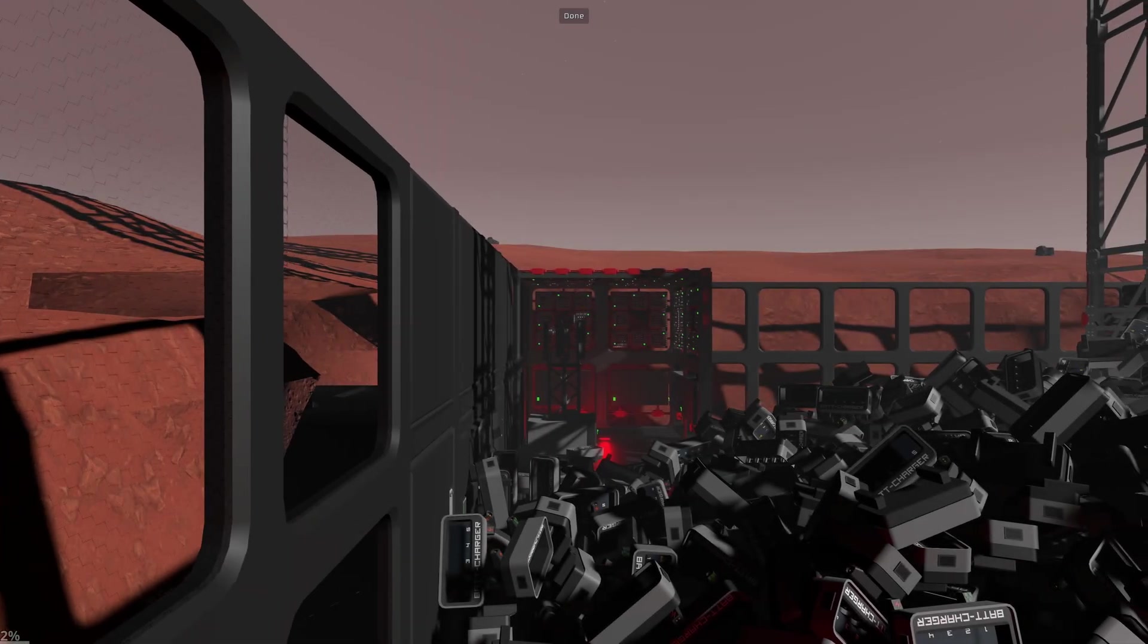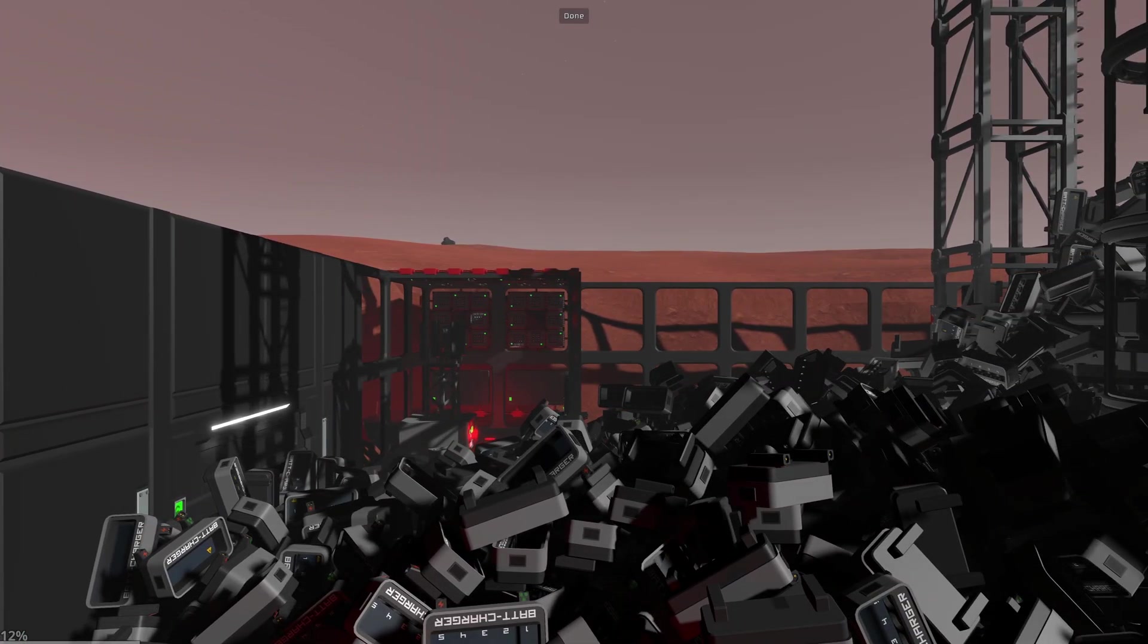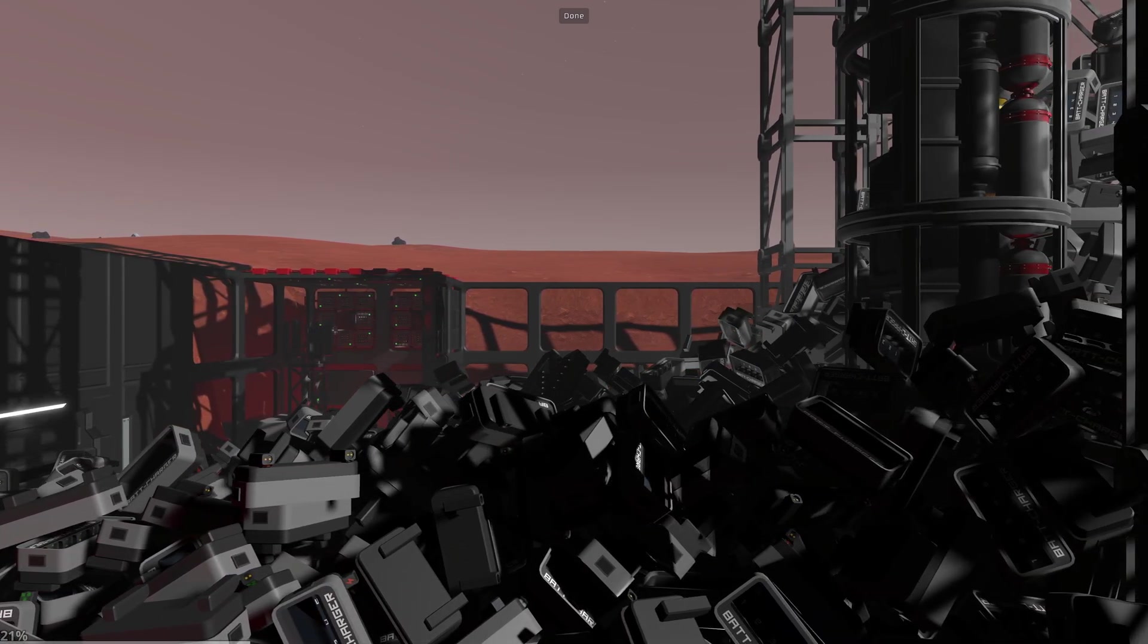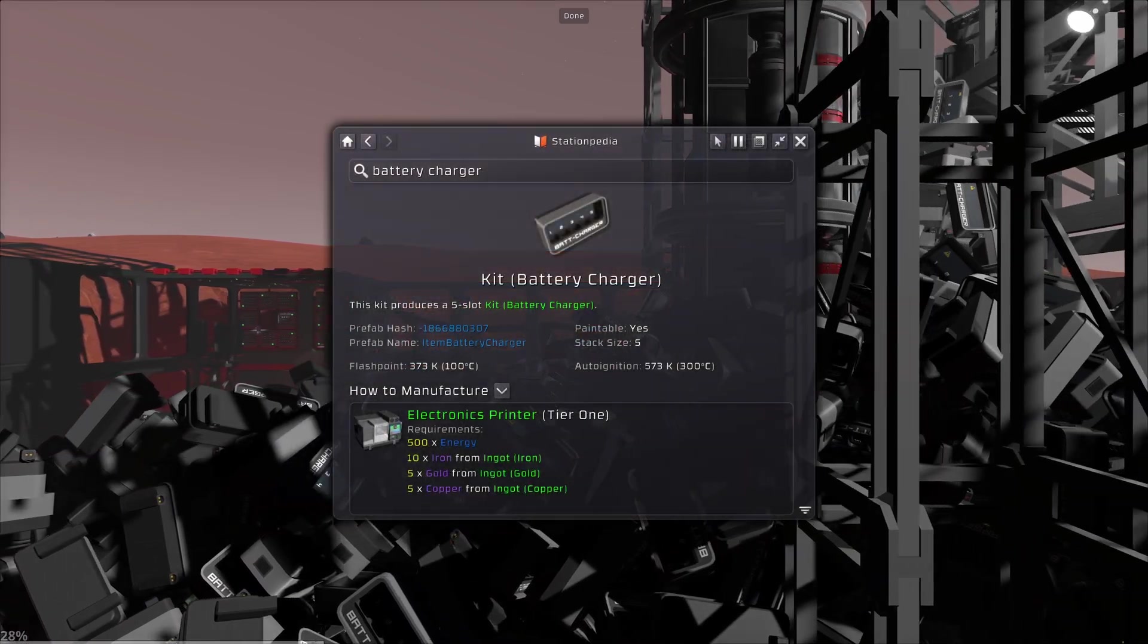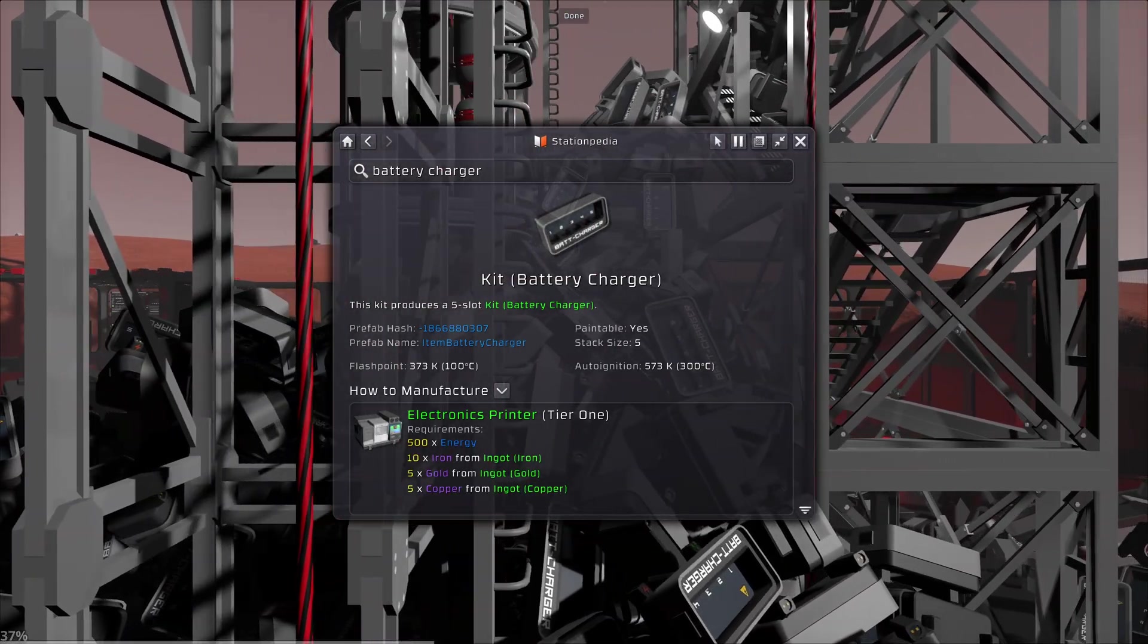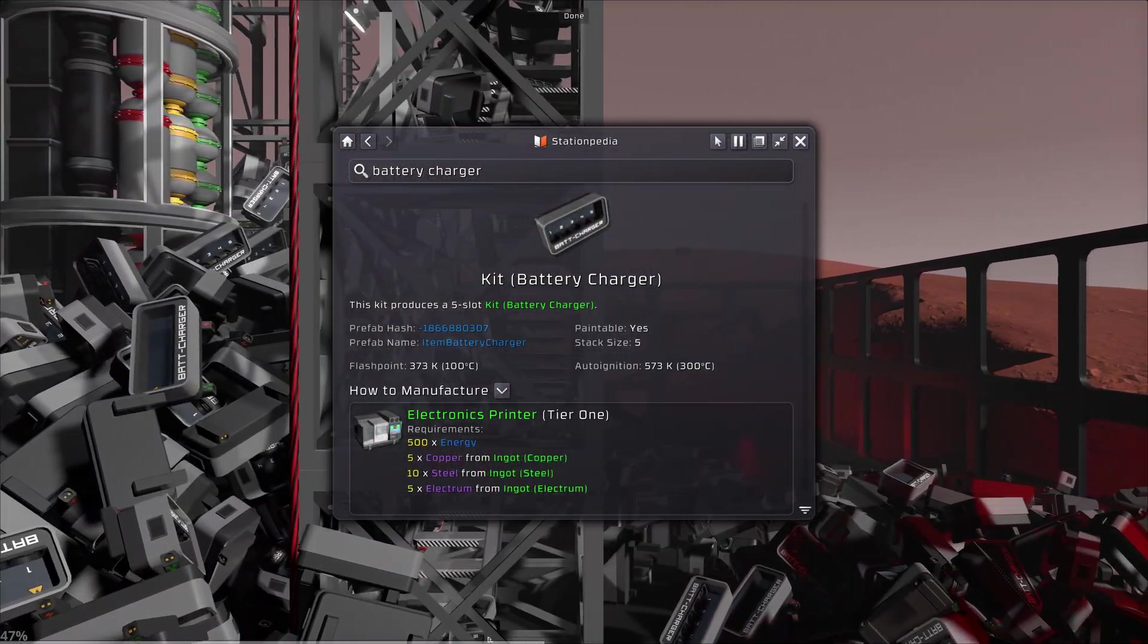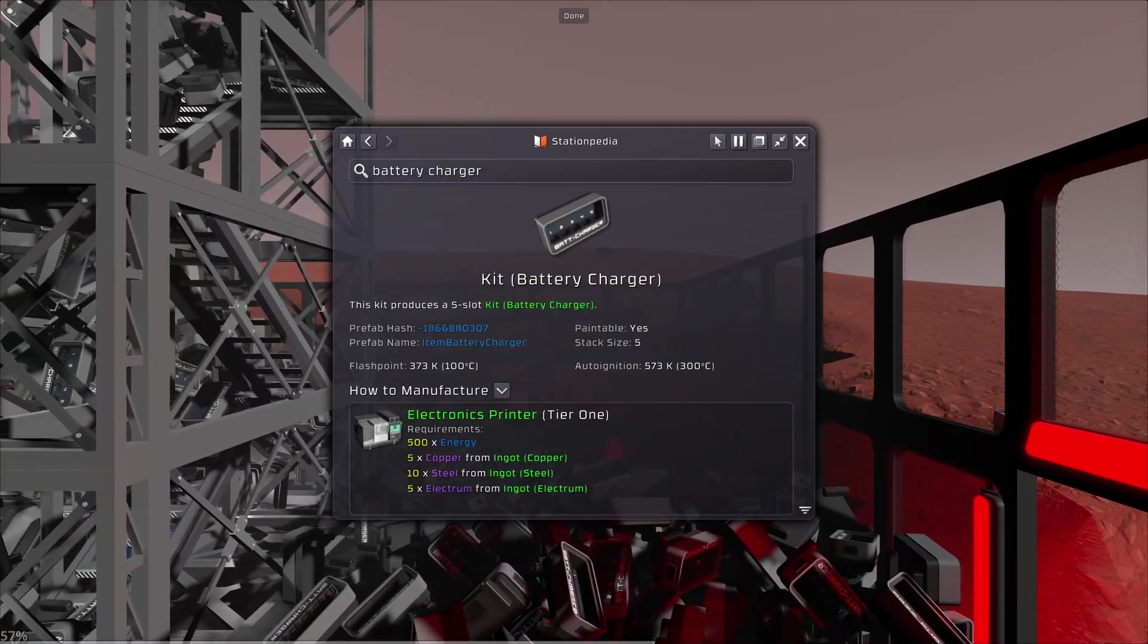So, some other news. The battery charger. Maybe you remember it. You click on print and, oops, the room is full. Because they print so fast, now they print more slowly. But also, they're more expensive. So far, they took 10 iron, 5 gold, 5 copper and printed in one second. Now, they take 10 steel, 5 electrum and 5 copper and print in 10 seconds.